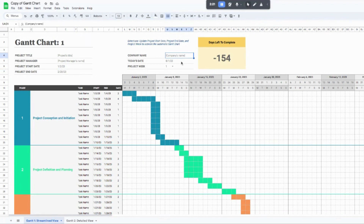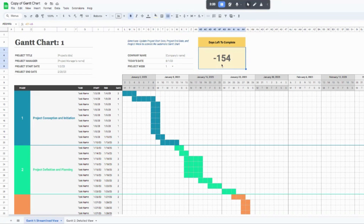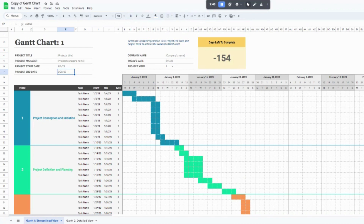Up here feel free to throw in your company name. Today's date is automatically going to populate for you. The days left to complete is also going to automatically populate for you. The reason this one's negative is because today's date is August 1st and the project was supposed to end on February 28th, so this would be a past project — but for your example yours will most likely be positive.